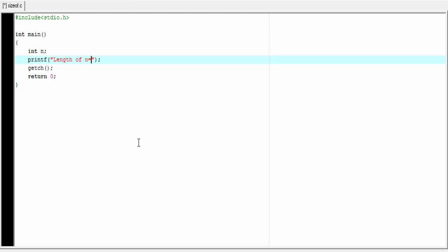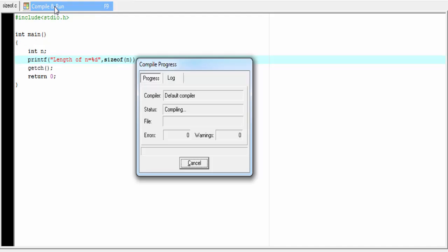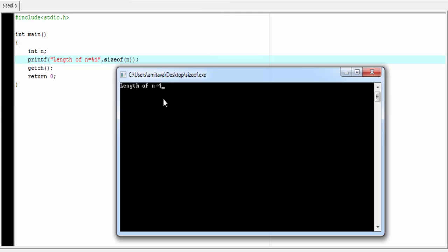Printf "Length of n = %d". Next we use the sizeof operator and within parentheses specify the variable name, so I am going to write n. Let's compile and run the program. As you can see, variable n takes 4 bytes in my computer.